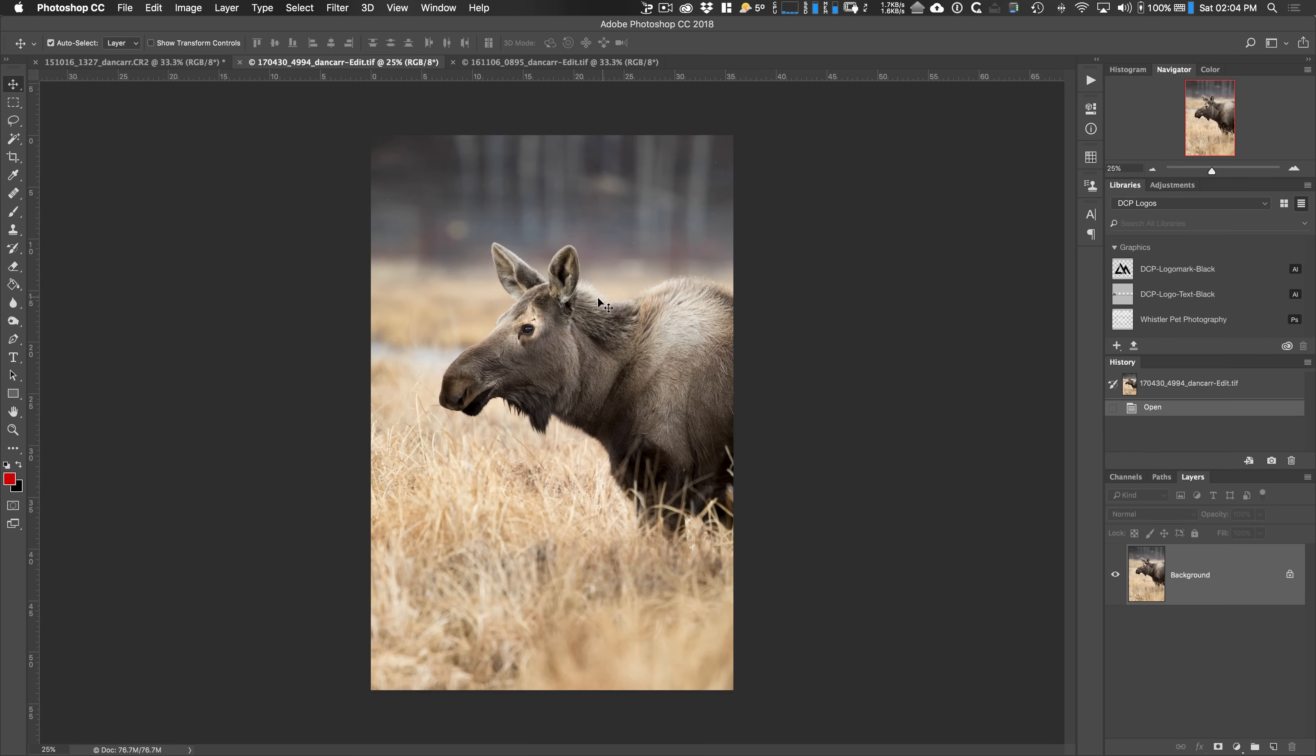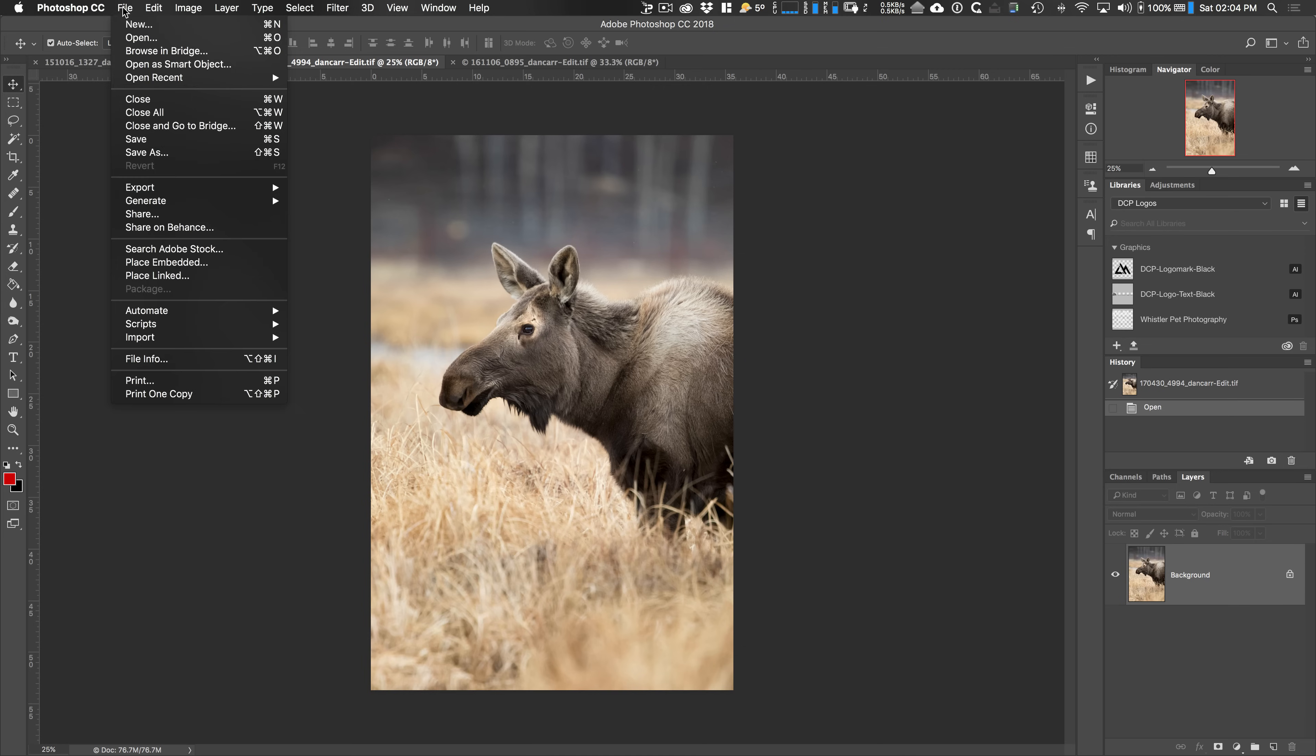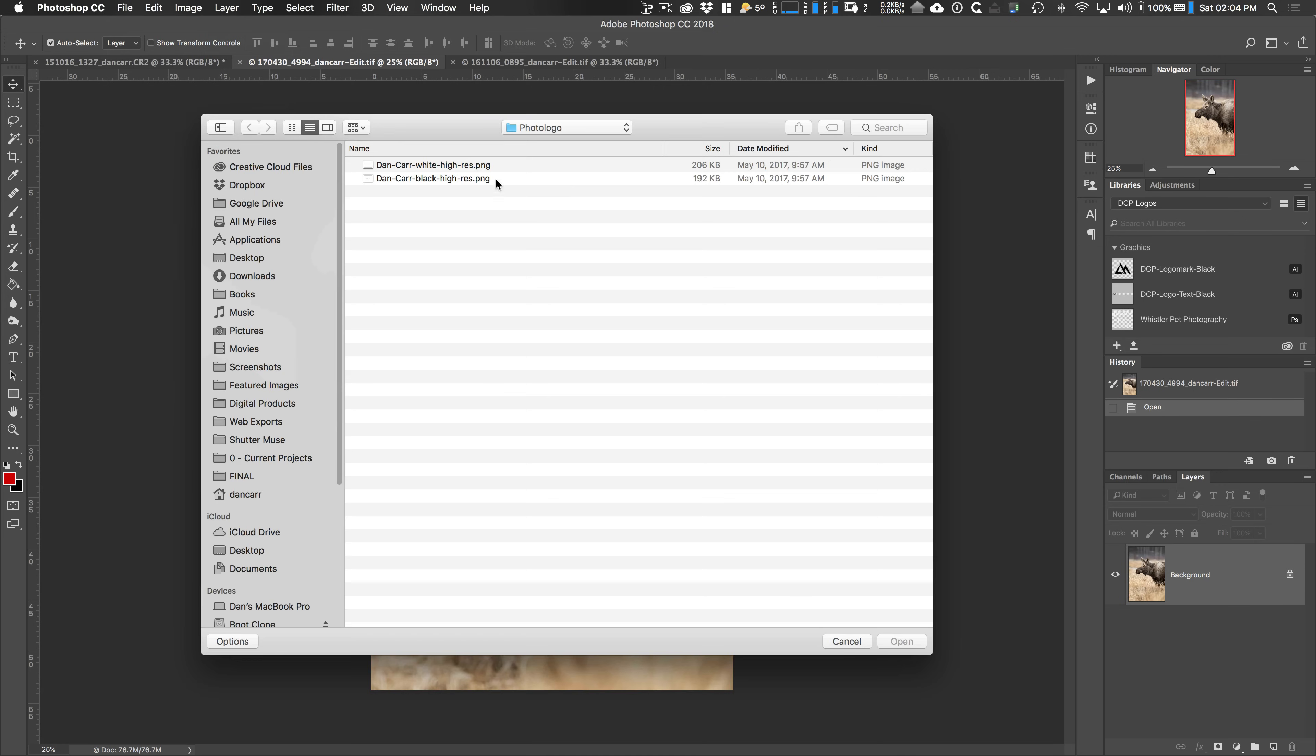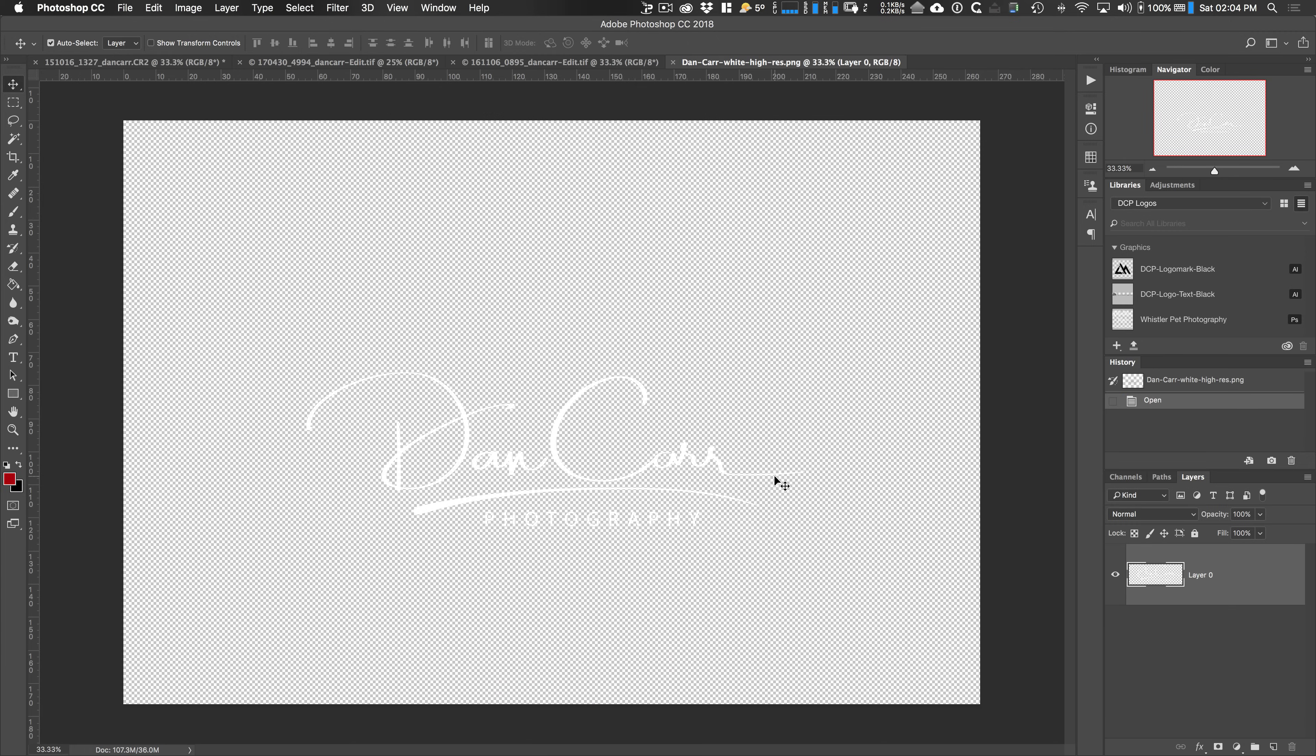So without further ado, let's get on to method number one. So this one is basically working with a file that you've opened as another image in Photoshop. So we'll go to file, we'll go to open and then we're going to open up our logo file. So here we go. I'm going to open up a white version of my logo here. This is the one created by photo logo.